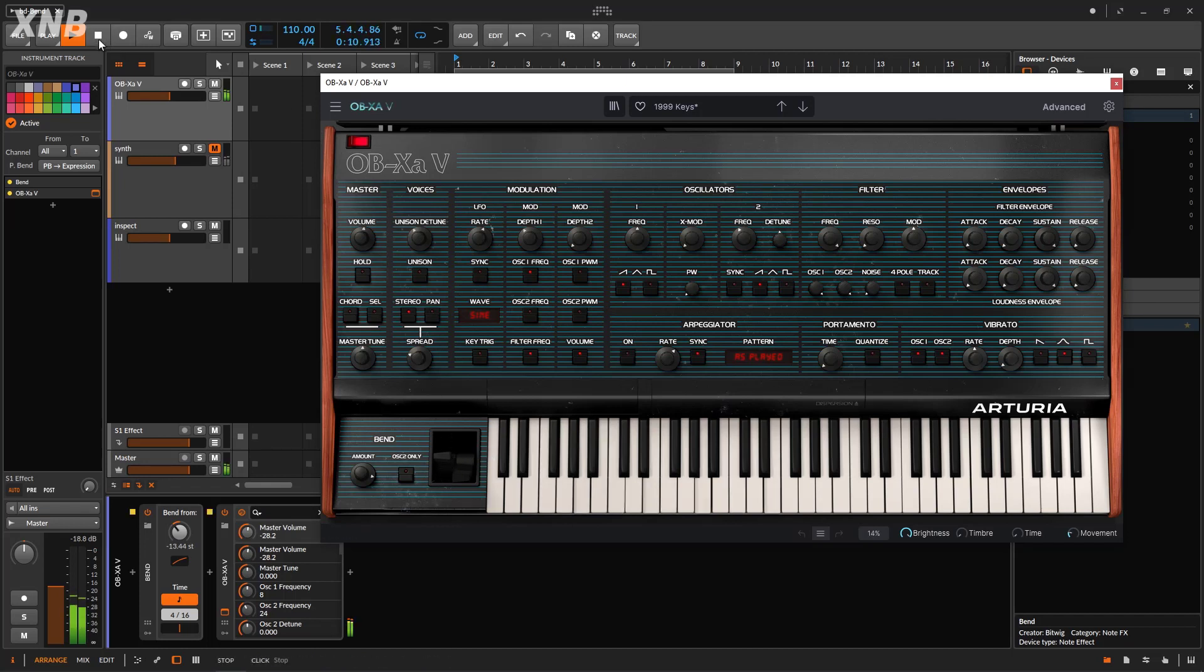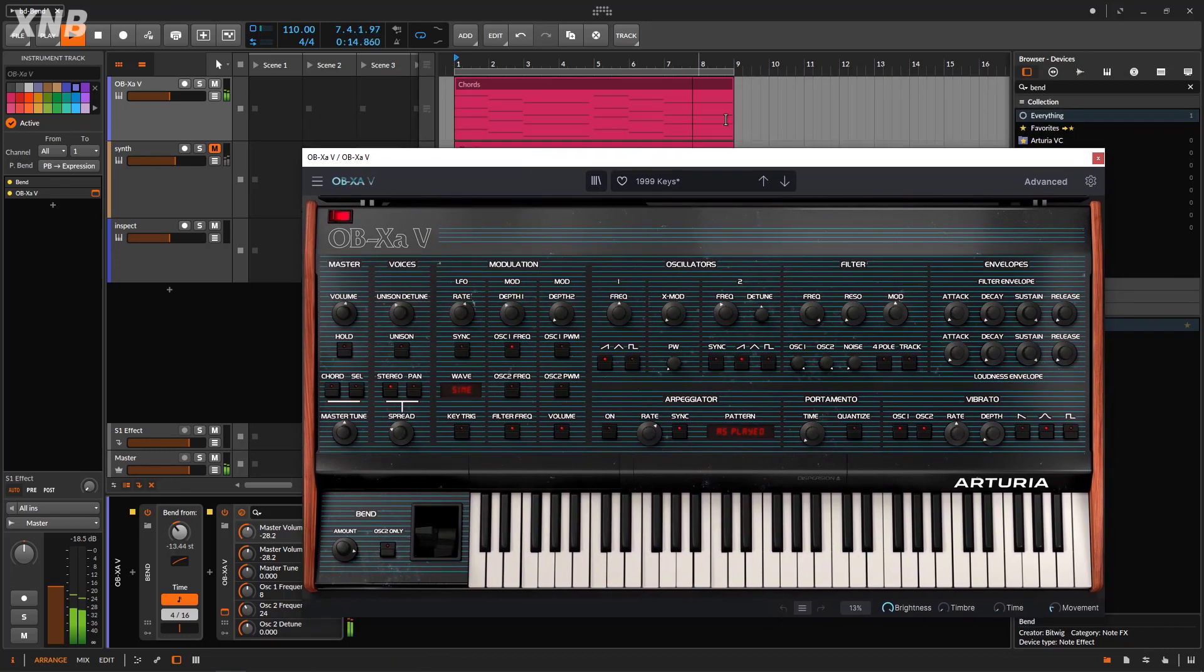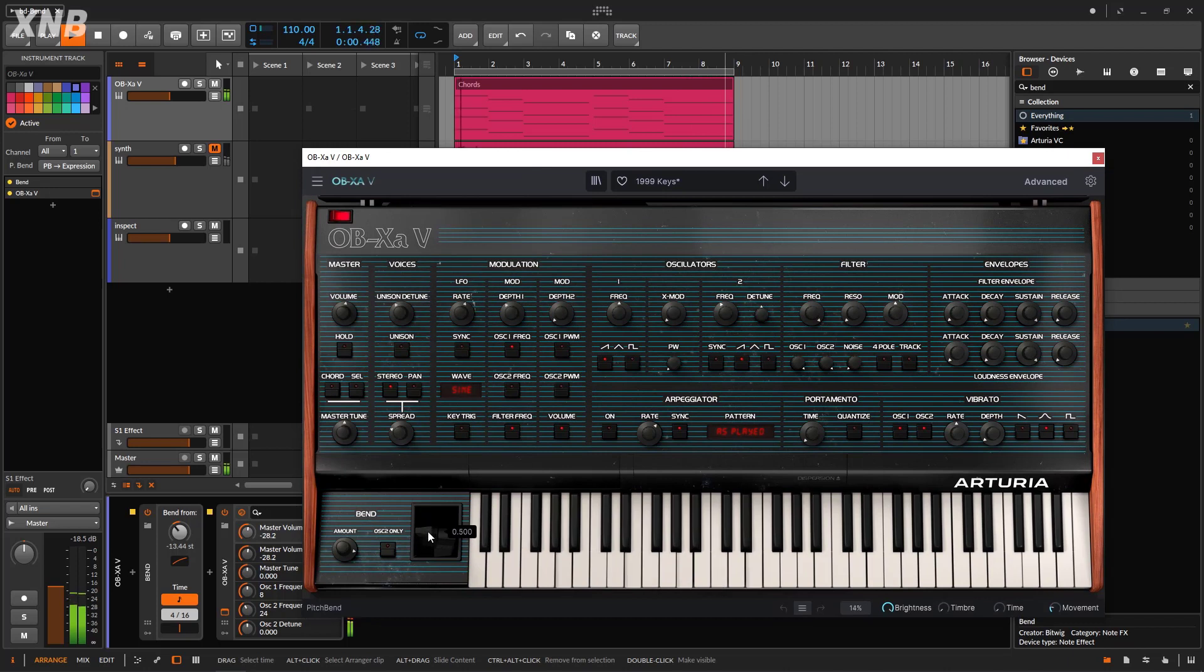So the idea is that every time that the incoming MIDI note plays, this is going to do something like that. That's how it works.